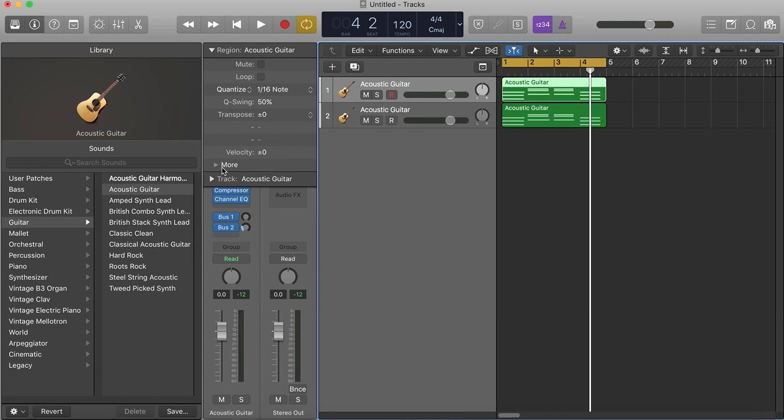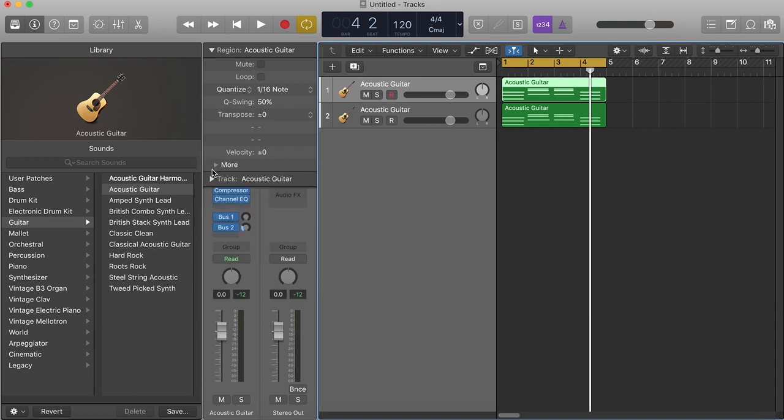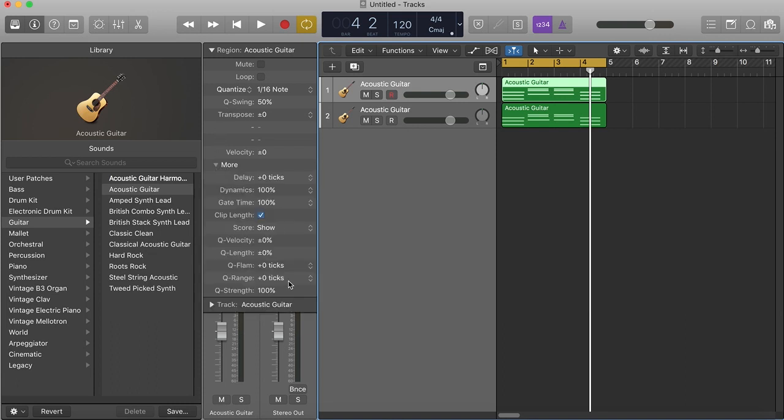Go right here where it says 'More' under your Quantize, open it up. They got something called Q-Flaunt. Now what I'm gonna do is I'm gonna take this Q-Flaunt and push it up. I'm just pushing it up to 99 right now.